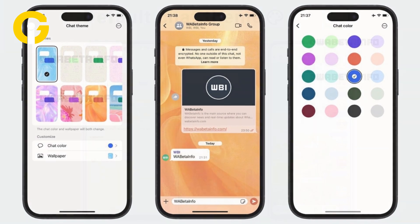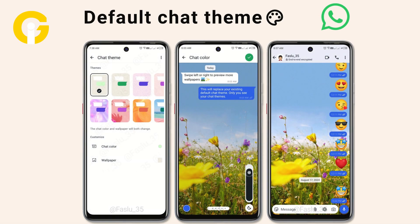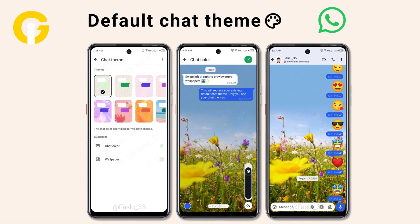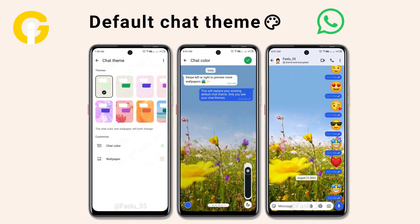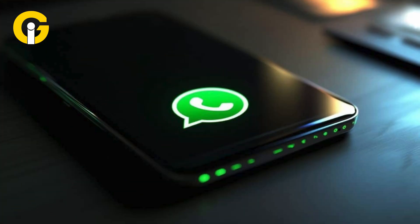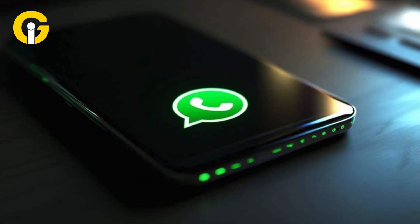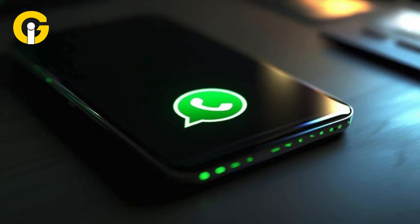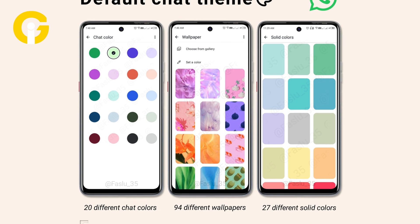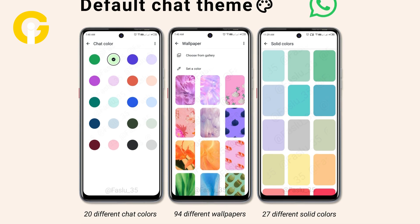Android users can select a default chat theme that will be applied to all conversations, ensuring a consistent look across the app. However, instead of being restricted to similar themes across the app, users can also select different themes for specific conversations.